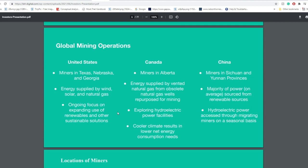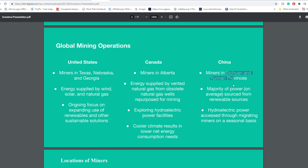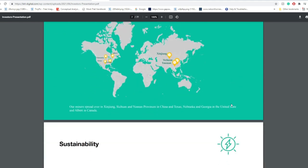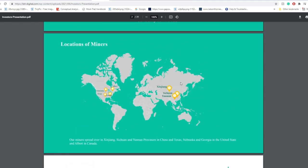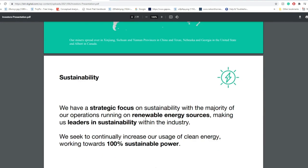They did say on their presentation that they had global mining operations including some in China. It showed Canada and US including Texas, Nebraska, and Georgia. In Canada it's Alberta. But in China it showed they had Yunnan province miners and Sichuan. Looking at the history, my assumption here is that their Chinese operations were shut down by the Chinese government in the recent legislations with the China Bitcoin mining bans.